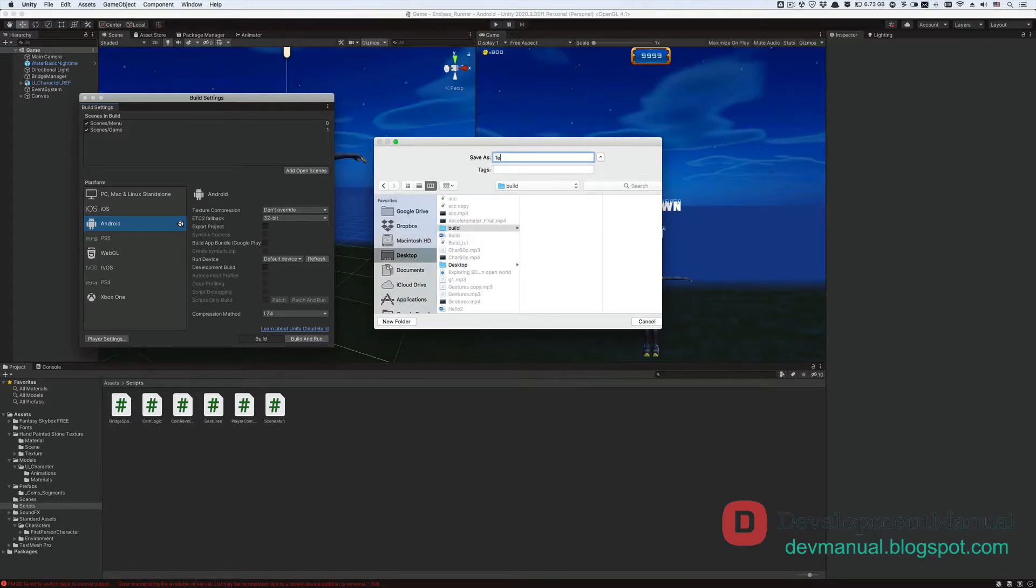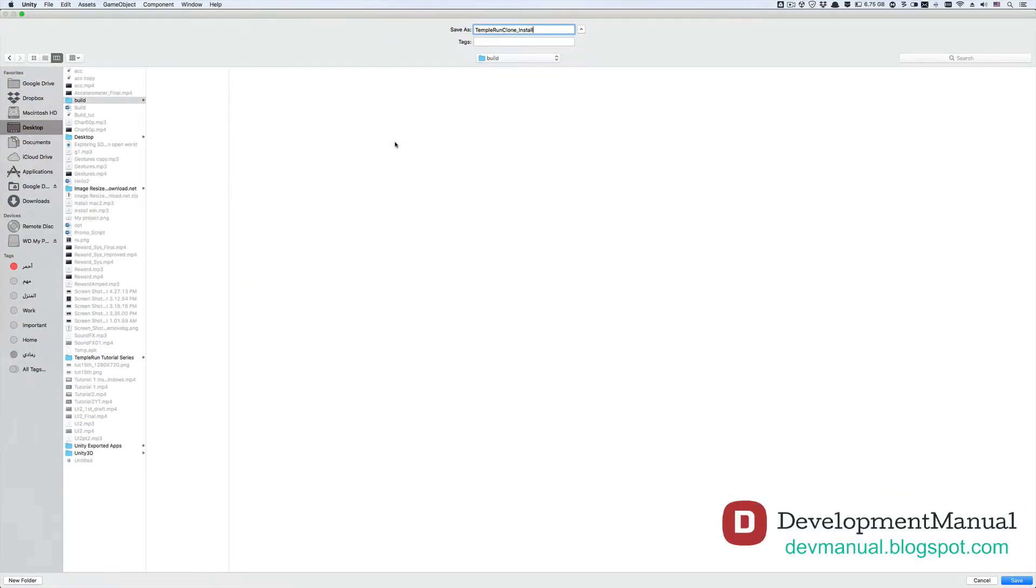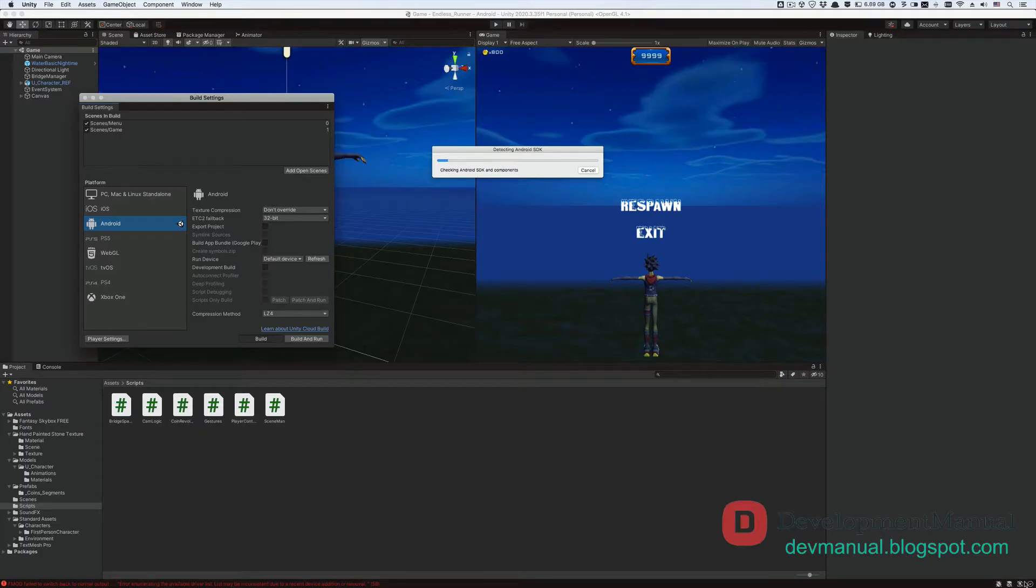And let's give the installation file for our game app a name. Let's name it, temperanclone_install. Hit Save, and then wait for it to export the game as an app.